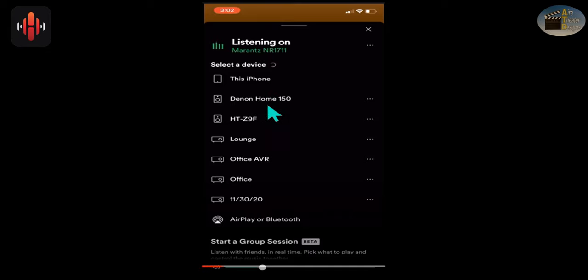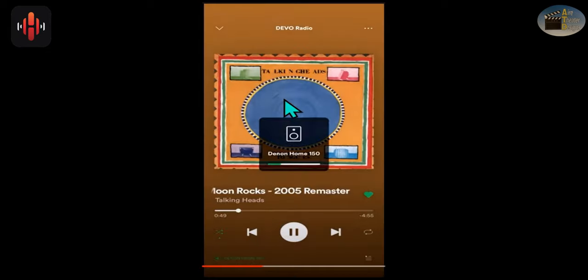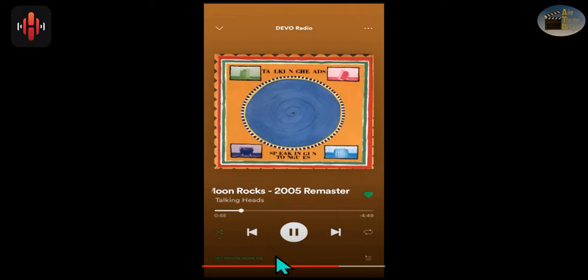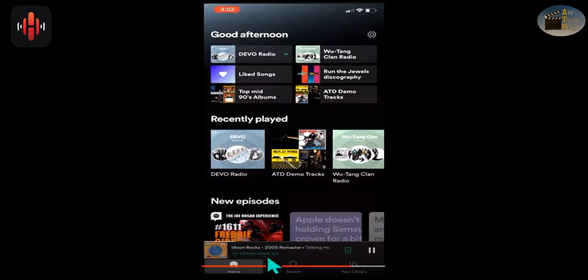You go ahead and tap that and it selects it. So now we're connected to the right piece of equipment. It's green, which means it's connected properly. And then you can go ahead and play your music. And you're good to go.